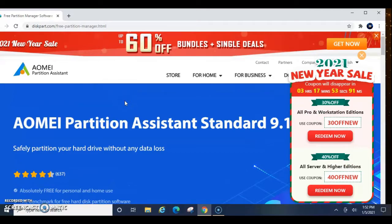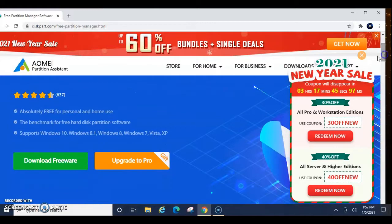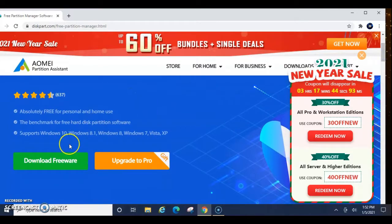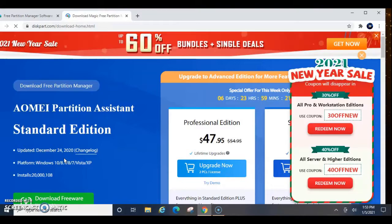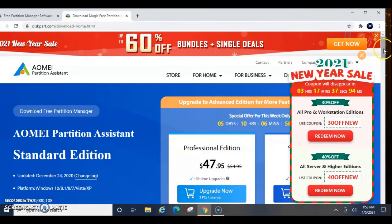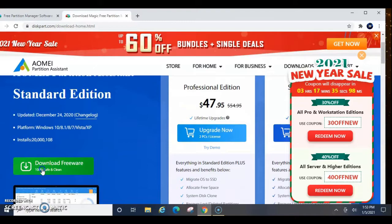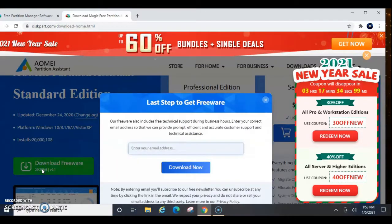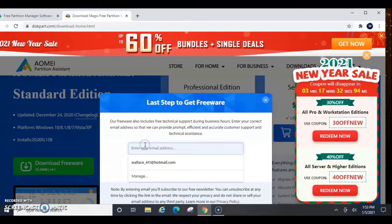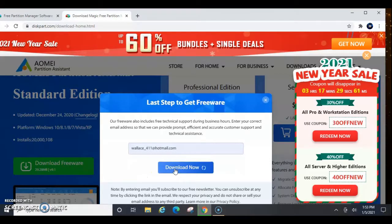Once the application page opens, you'll notice they're offering a 2021 sale. If you're interested, go ahead and jump on it. So scroll down until you see Download Freeware. And then you're going to scroll down again until you see Download Freeware. Then you're going to enter your email address and click Download Now.